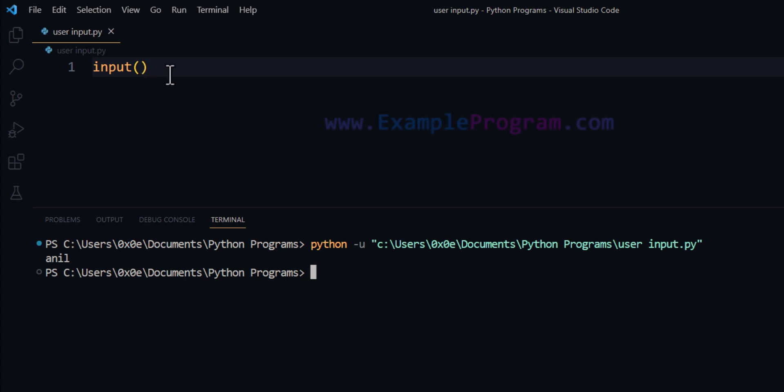Since we are not displaying any message to the screen, nothing has been displayed here, but it was waiting for us to enter some value. Once we enter that value, since we don't have any other statements in this program, the program terminates.